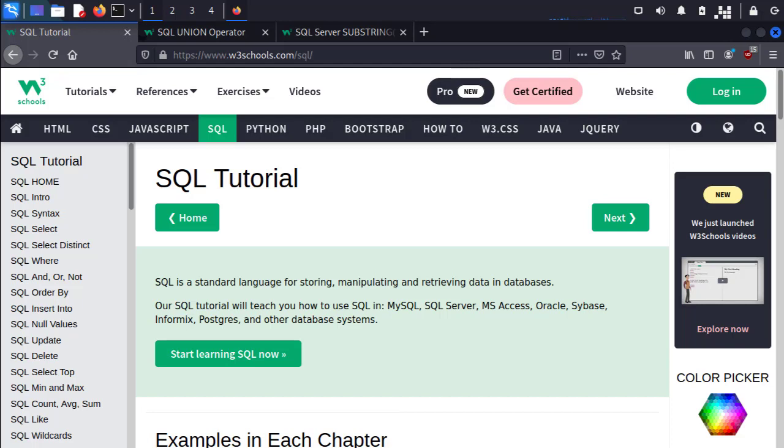For a quick primer on how SQL normally works, I highly recommend checking out W3 Schools. They go over all the common uses and even have practice databases that you can interact with. Links, as always, are in the description below.